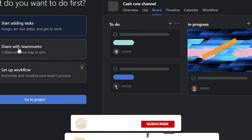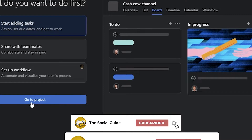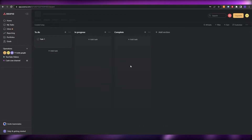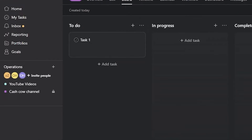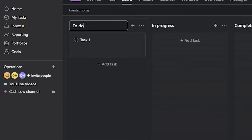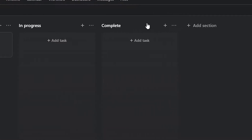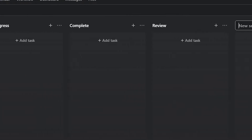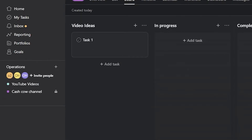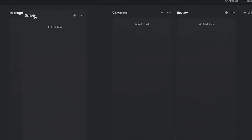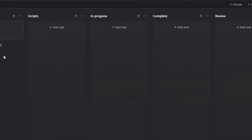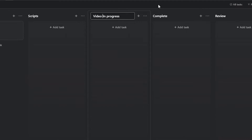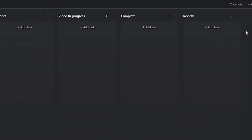Now you can start adding tasks, share with team members, or set up a workflow. Head to the project and you'll see sections: to-do, in progress, and completed. Click 'Add Section' to add new ones. I'll add a 'Review' section, then 'Video Ideas,' and 'Scripts.' You can rearrange them — for example, scripts come after video ideas, then you can rename 'In Progress' to 'Video in Progress' and add more sections as needed.